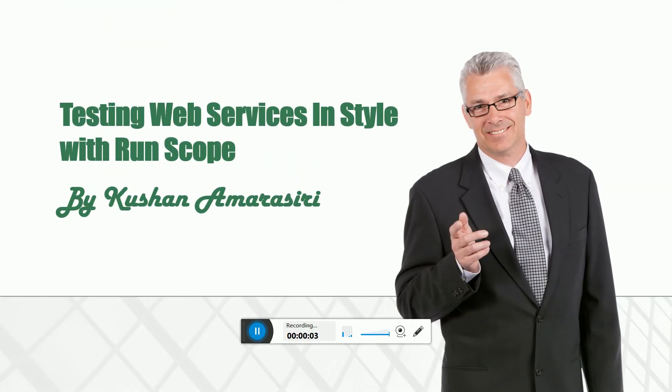Hi guys, welcome to another tutorial video session. In this tutorial, I'm going to introduce you all to RunScope, which is a commercial-based web services testing tool. It's a fantastic tool.